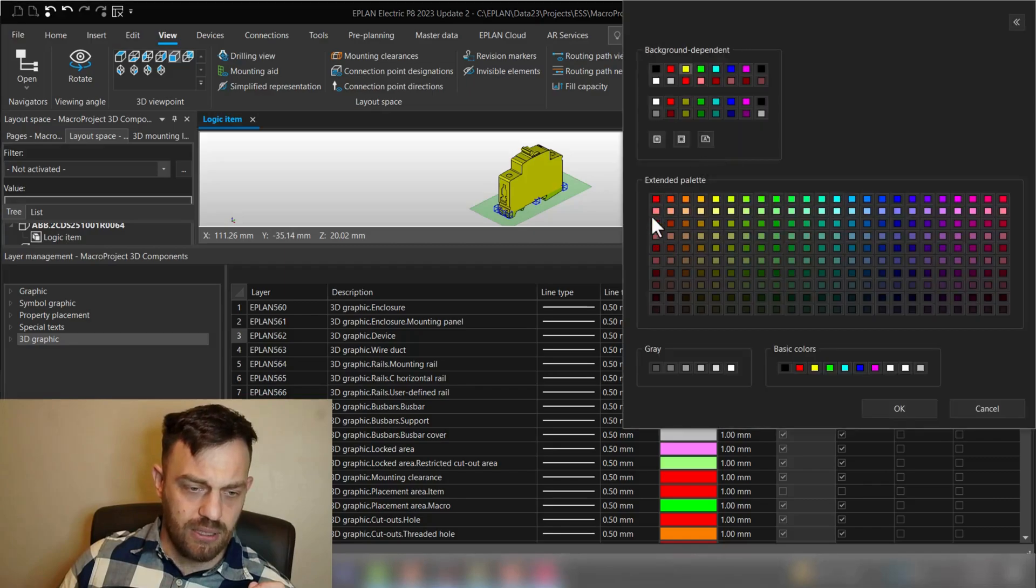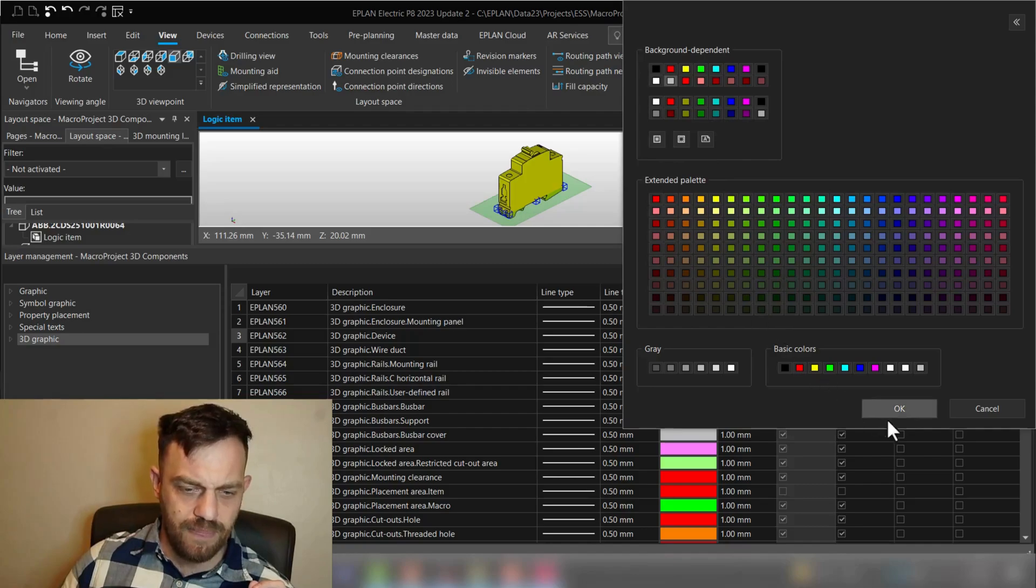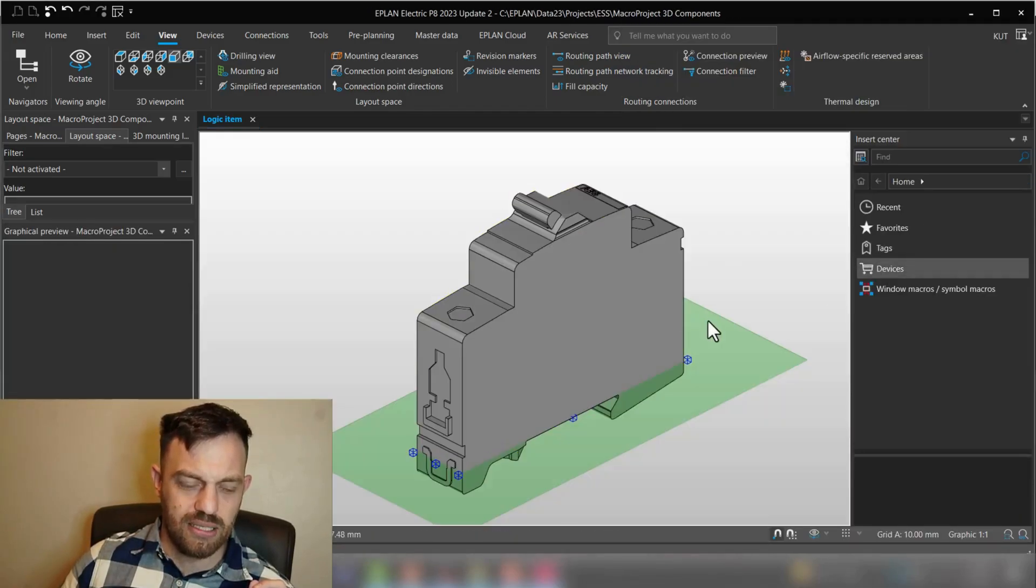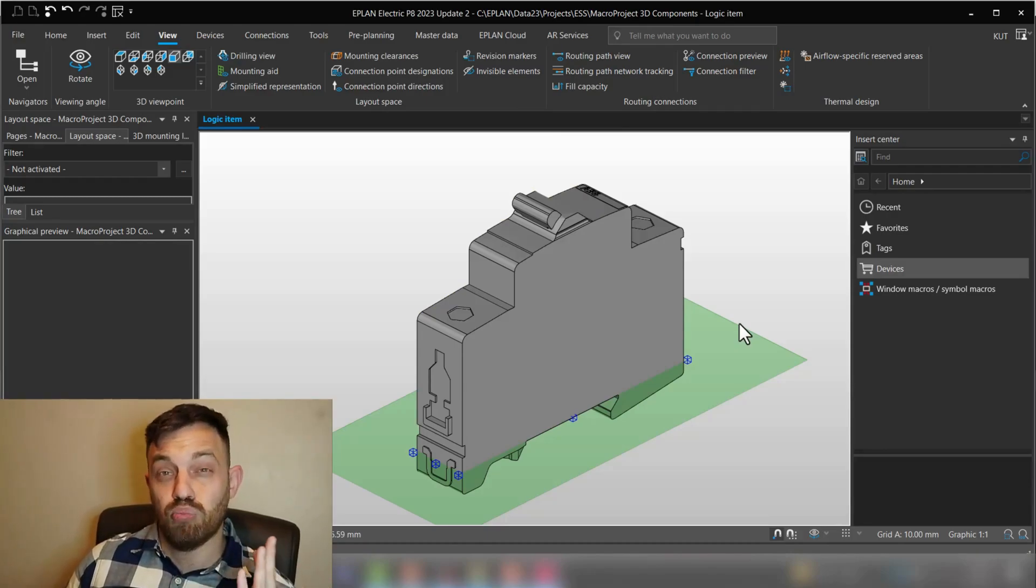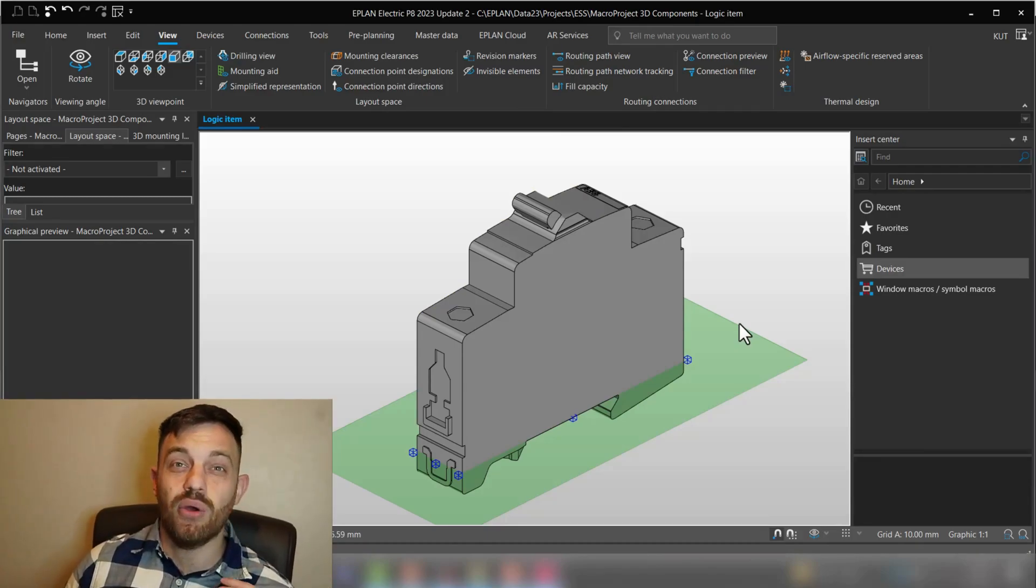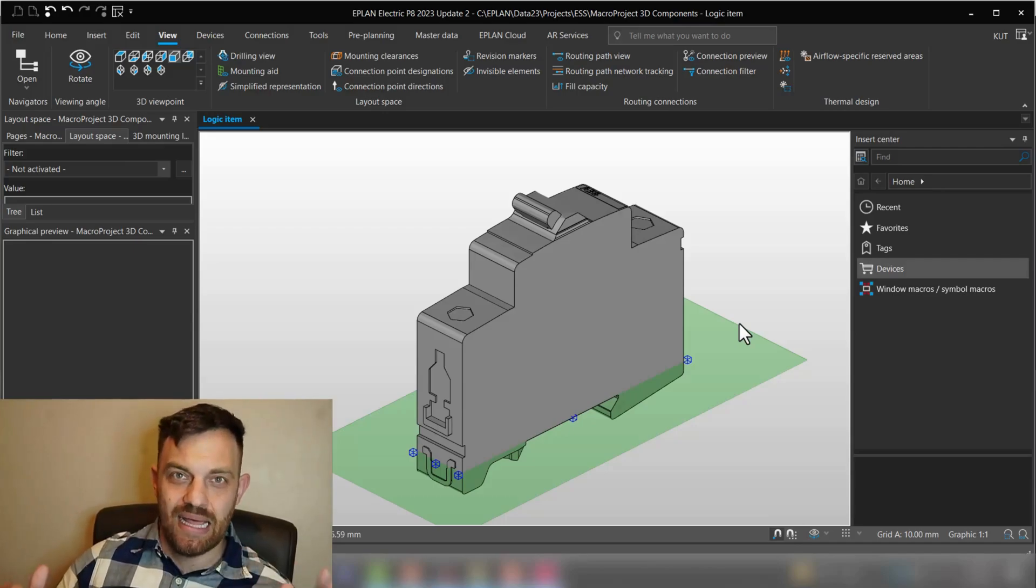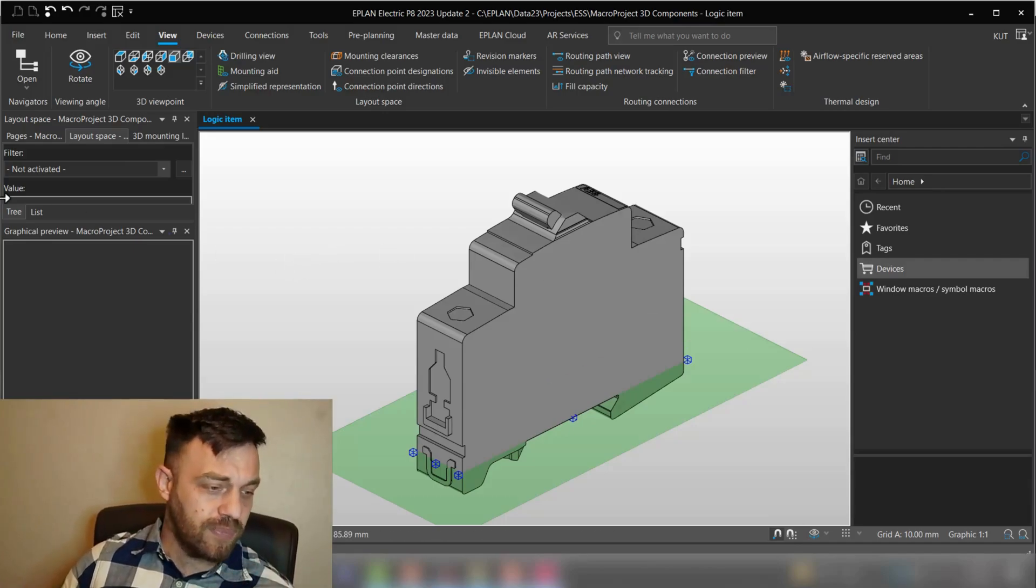I will just go here back to gray, so let's select this gray here and close. One thing which is very important now to close this video is when does this layer coloring not work?